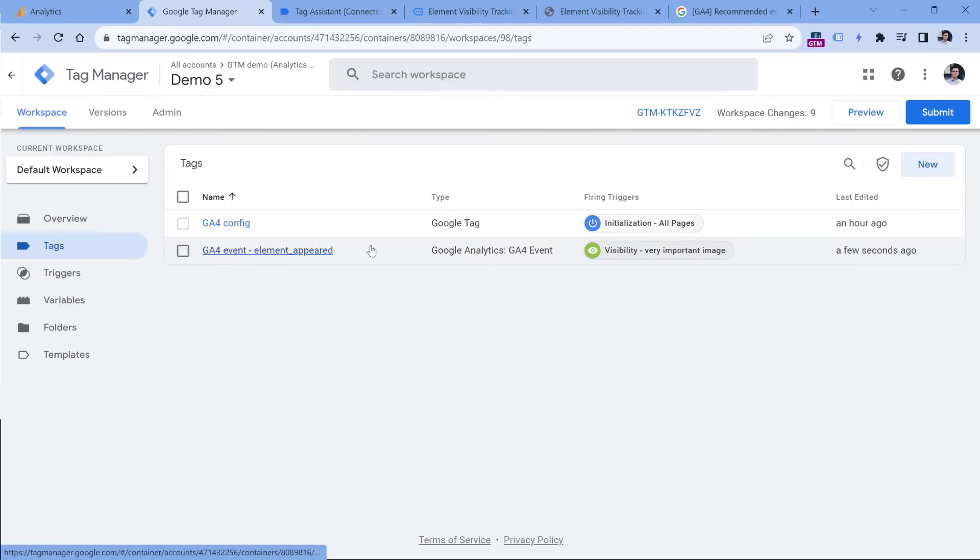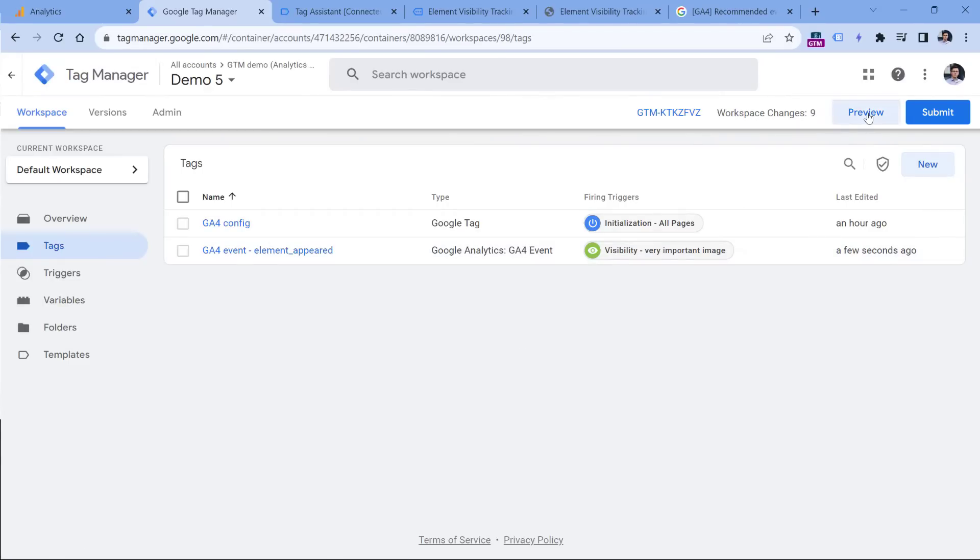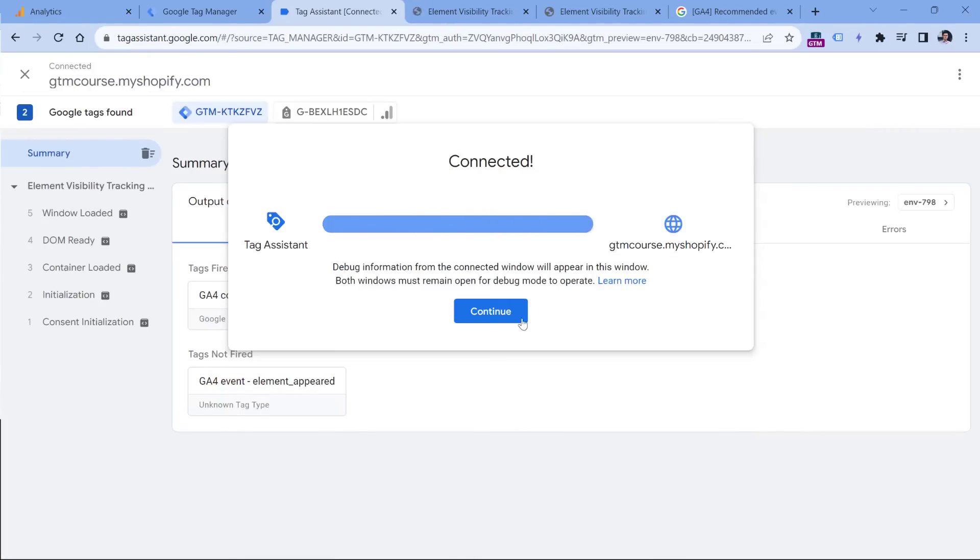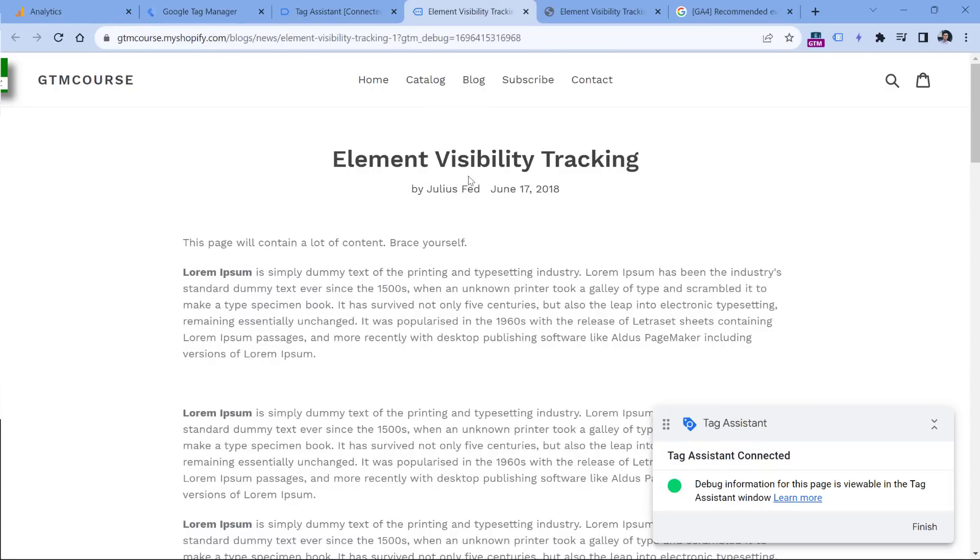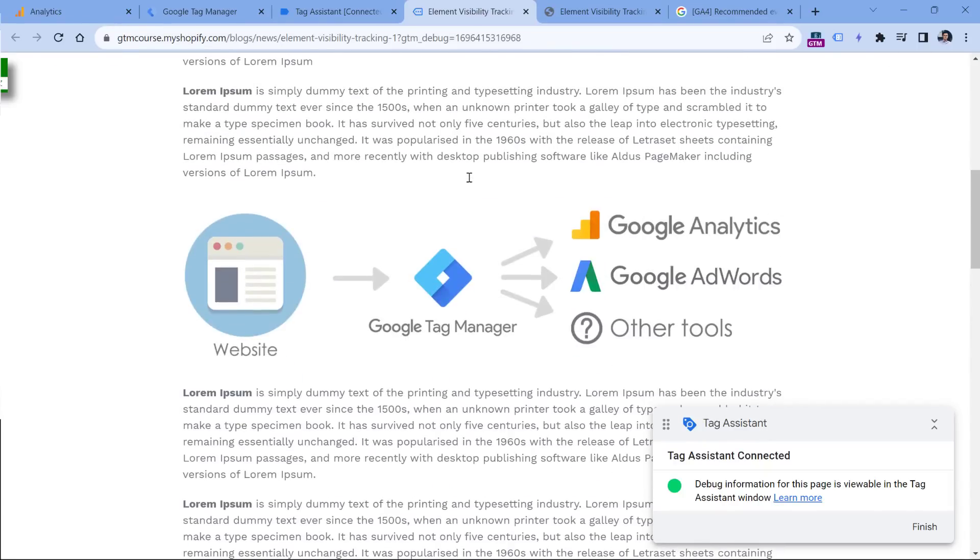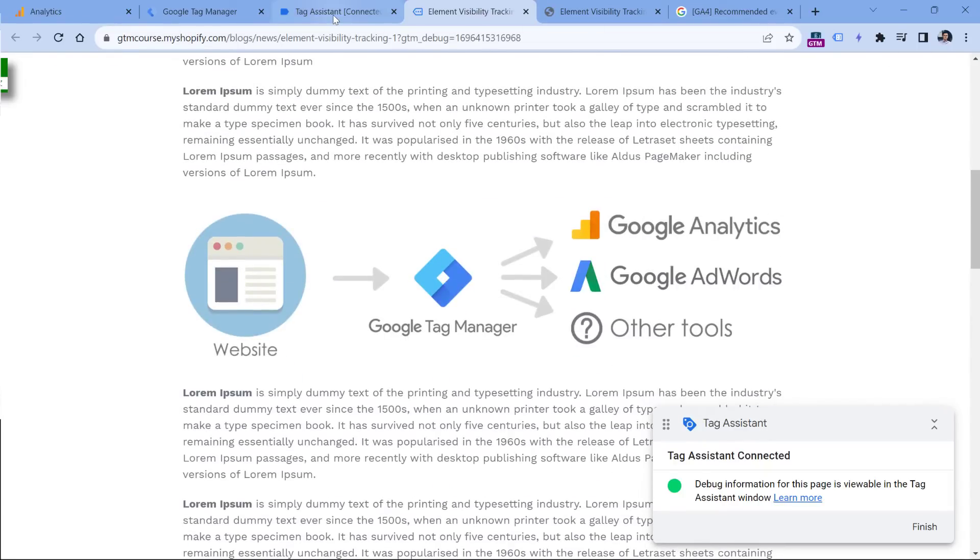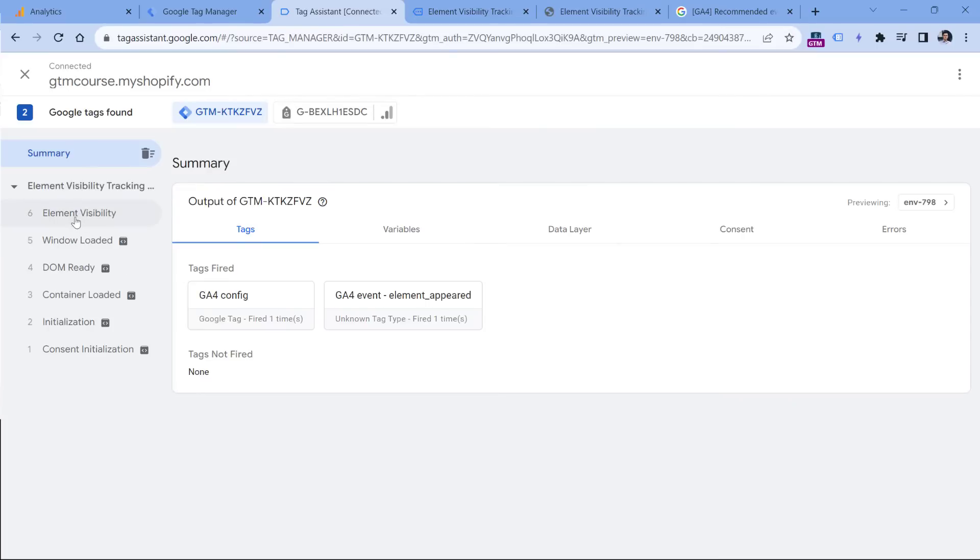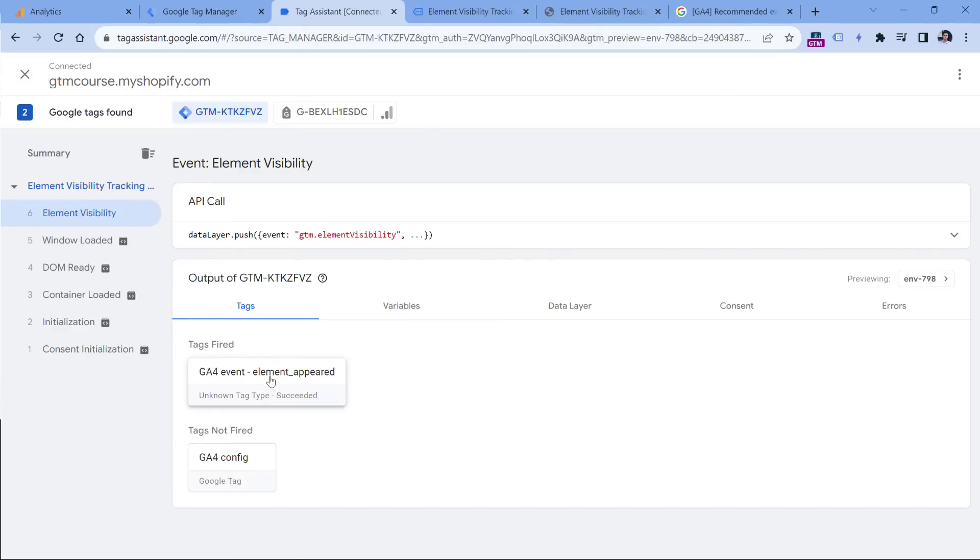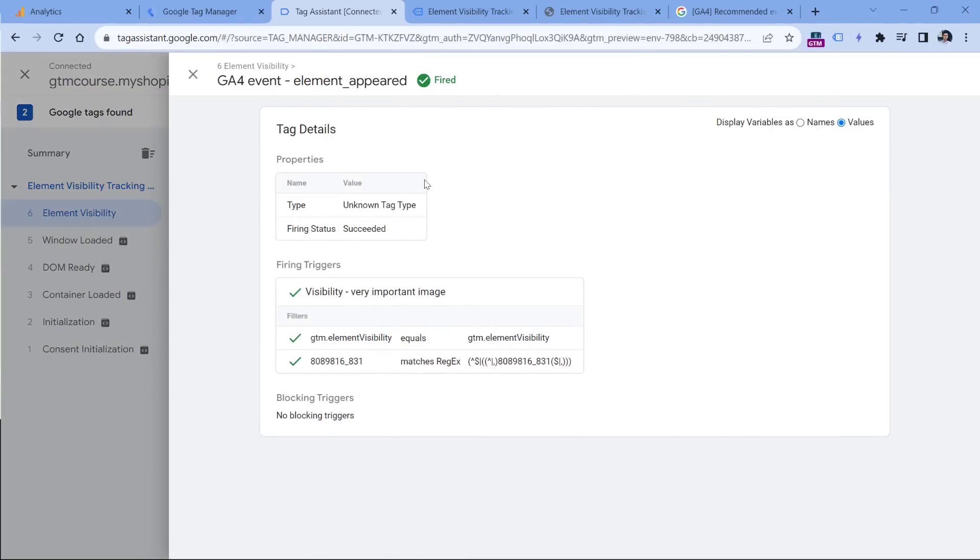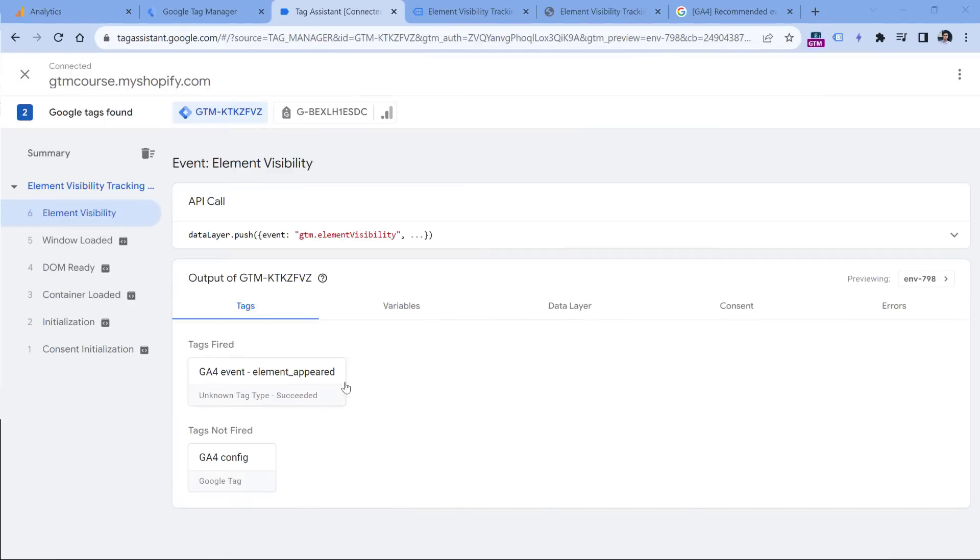Now I will test if this is working properly. I will click preview to refresh the preview mode, and fetch the latest changes of my container. Then I go to the page, I scroll down and wait for two seconds until my event tag is fired. And here is the event. And this is Google Tag Manager event. But if I click here, I will see that my Google Analytics 4 event tag fired. Sometimes this kind of bug appears, even though in reality, it should be GA4 event tag.